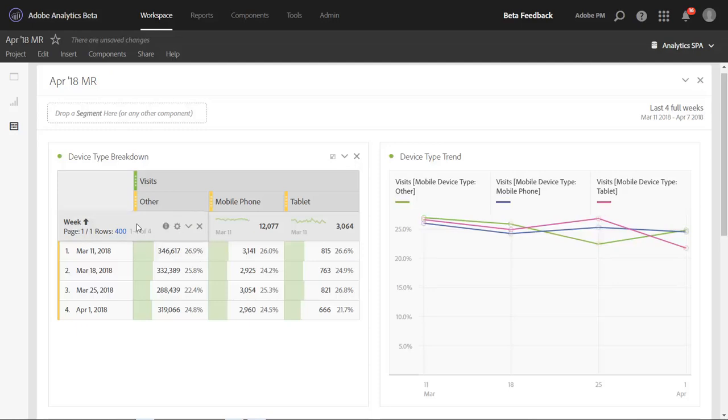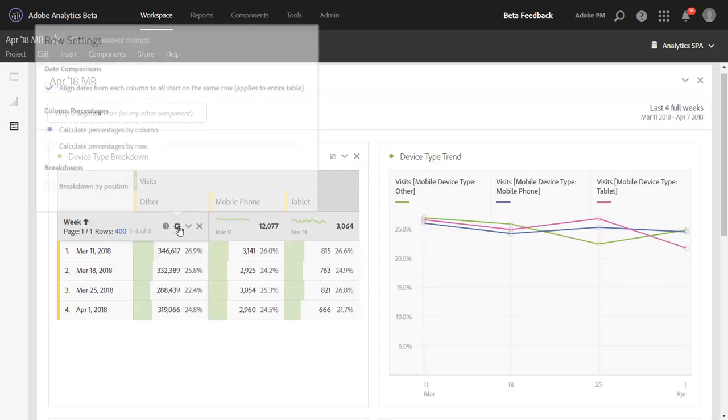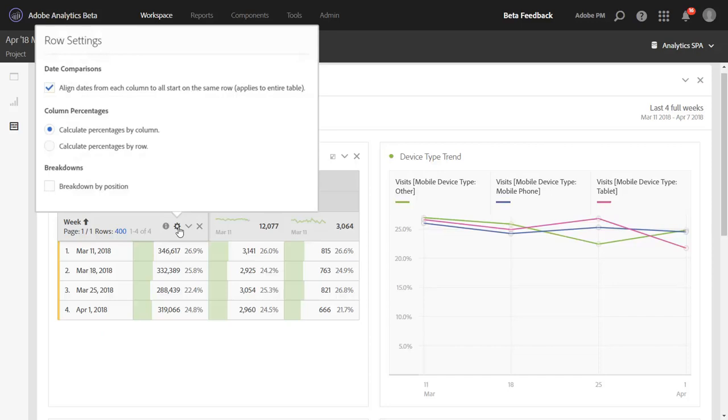So we've added to the row header here, the gear, the option to calculate the percentages you see, not by column, but instead by row.